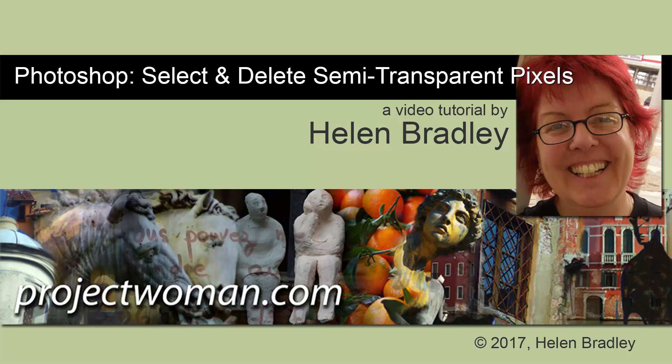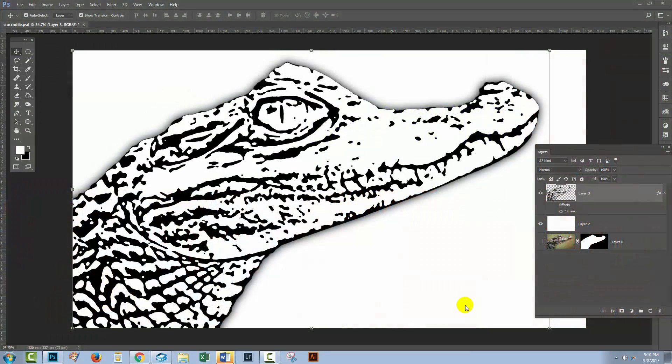Hello, I'm Helen Bradley, and welcome to this video tutorial. In this tutorial, I'm going to show you how you can get rid of semi-transparent pixels in Photoshop.